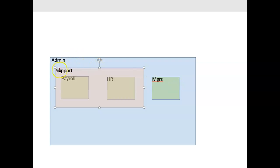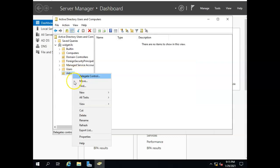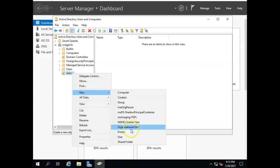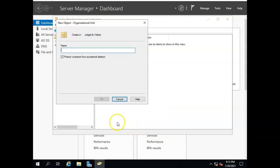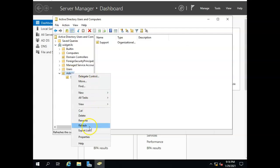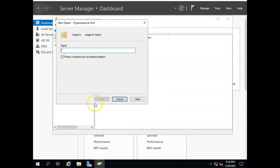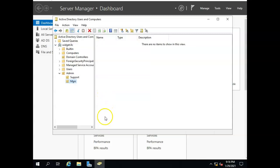Inside admin I want the support and the managers OU. So let's do that. Inside admin I'm going to right click admin, go new OU and I want a support group or I should say a support OU, and I also want a managers OU. So new organizational unit MGRS and there's my managers.